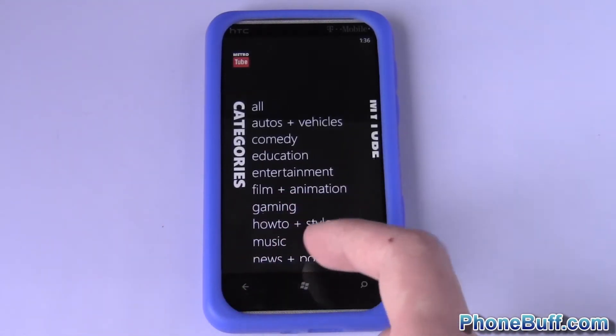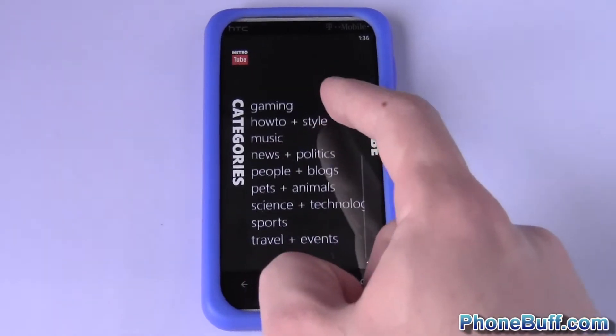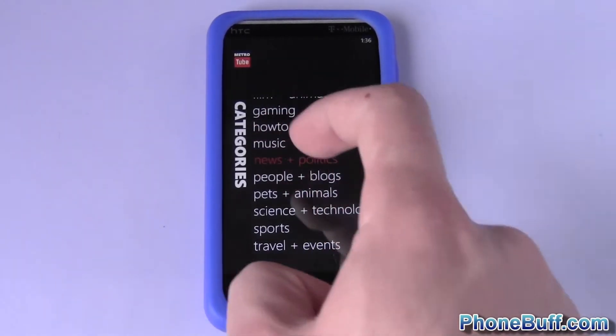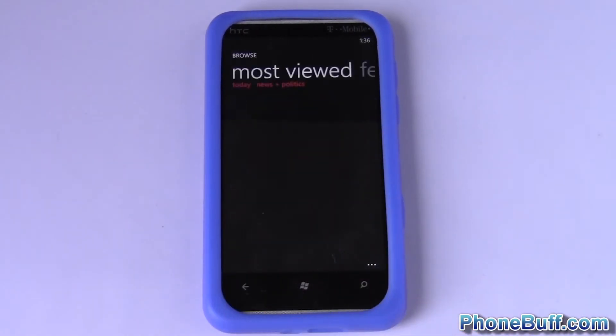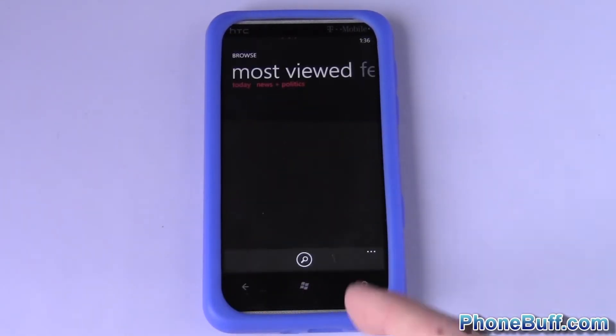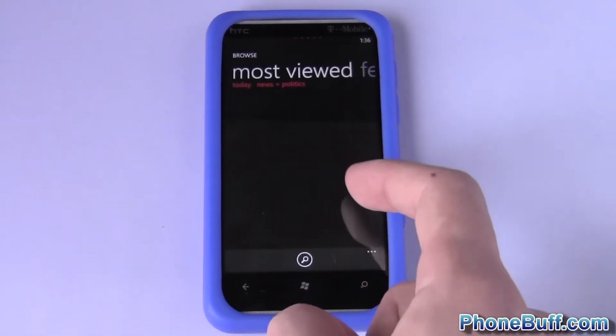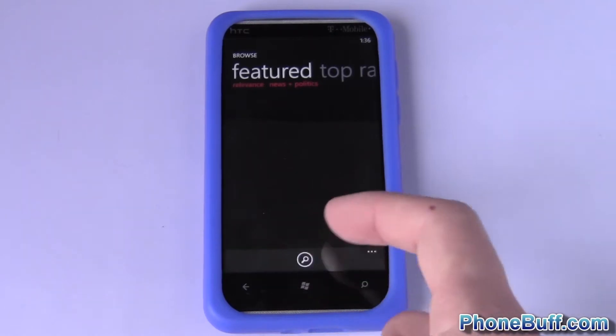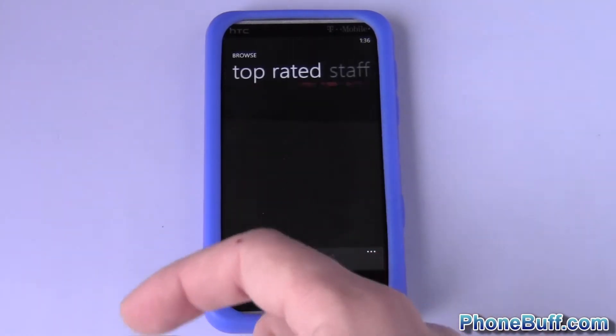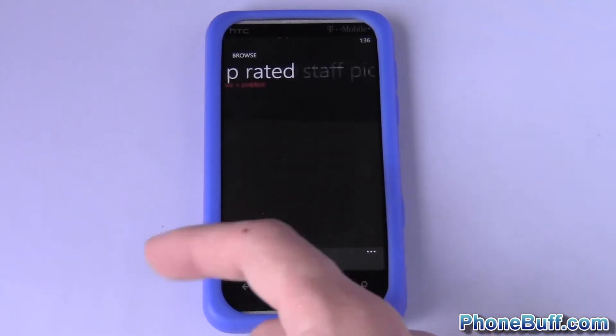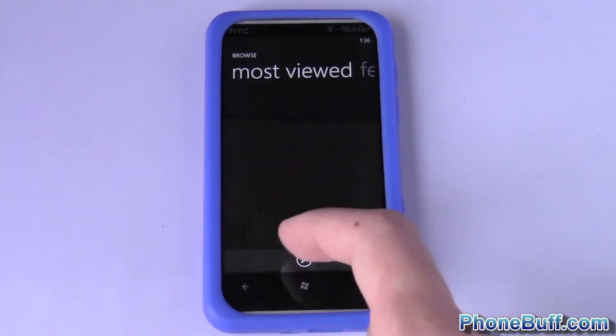You can scroll over and you have your categories, and you can see it sorts by most viewed, featured, top rated, and staff picks.